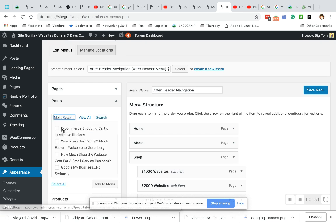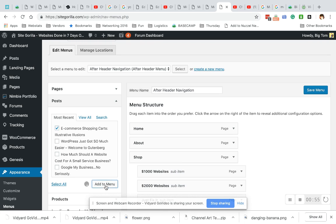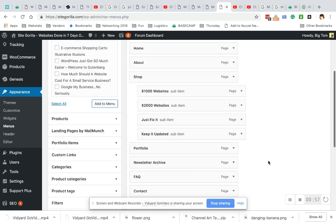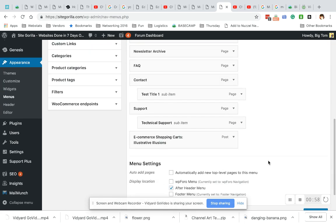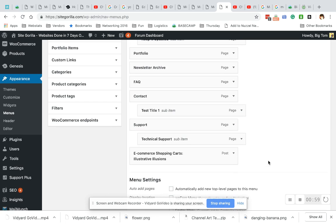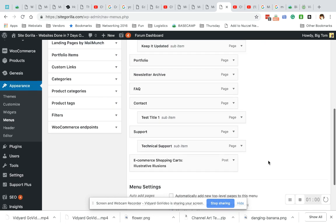For now, just for instructional purposes, I'm gonna choose the top one and I'm gonna hit add to menu. Adding to menu will always place your link at the bottom of your current menu.